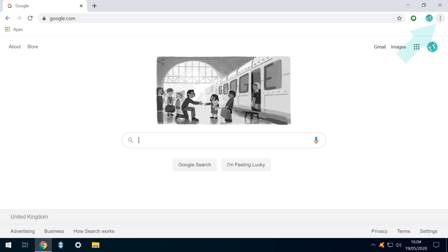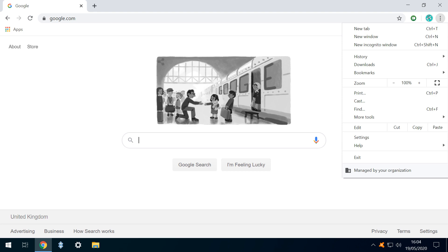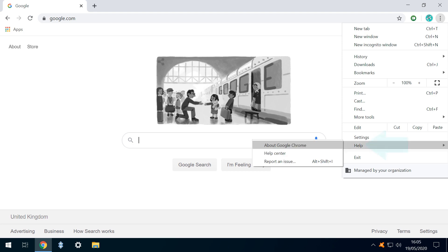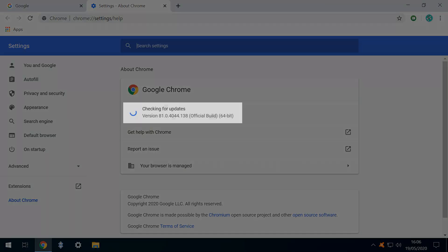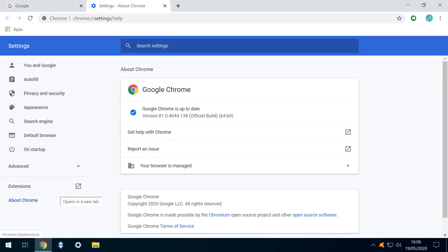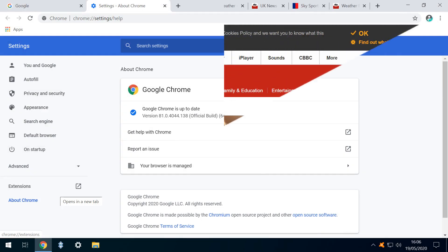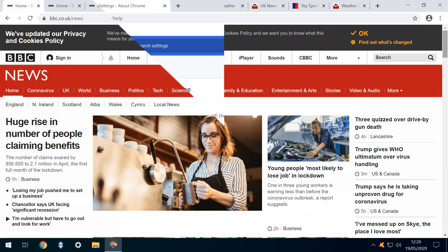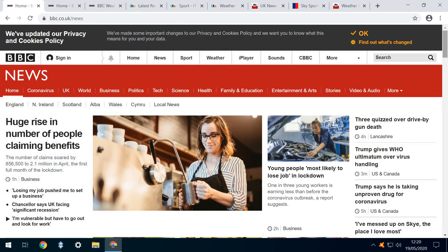We click the three dots in the upper right of the main window and from the menu which appears, we drop down to Help, sliding across and clicking on About Google Chrome. This performs an update check and after a successful completion, we are asked to restart Chrome to allow the update to take effect. Following the restart,